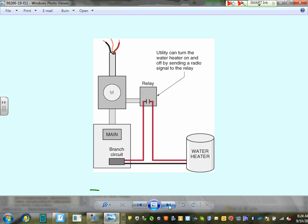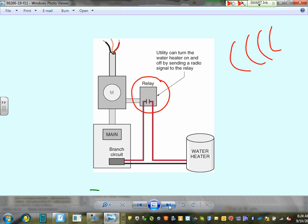A third method uses a relay installed at the air conditioning unit — the utility sends a signal to the relay to open the contact and shut down the AC during peak demand. This requires a customer agreement, but in exchange you get a substantially reduced rate. The utility can control both AC and water heaters this way.